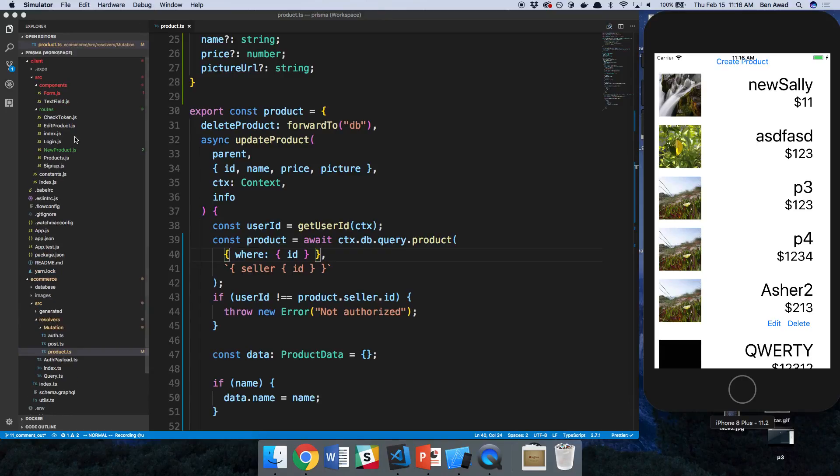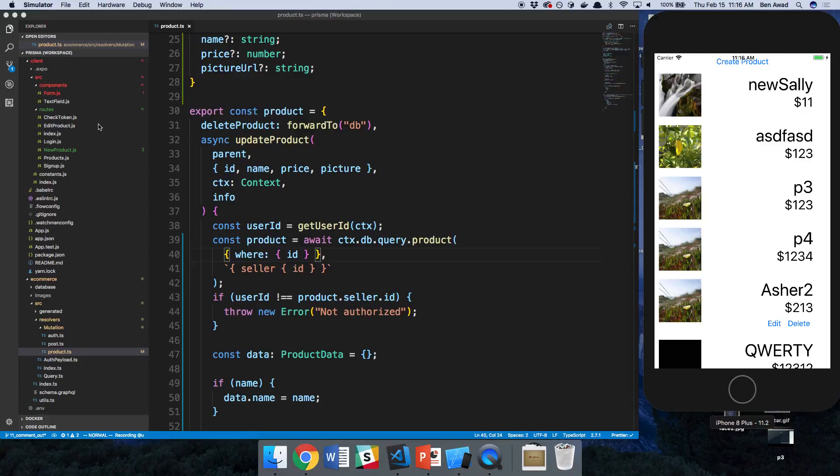All right. So there's two or three other things I want to add to this app before finishing and wrapping it up. The first is a search bar and some filtering options. That way we can kind of see how we can do those things in Prisma.